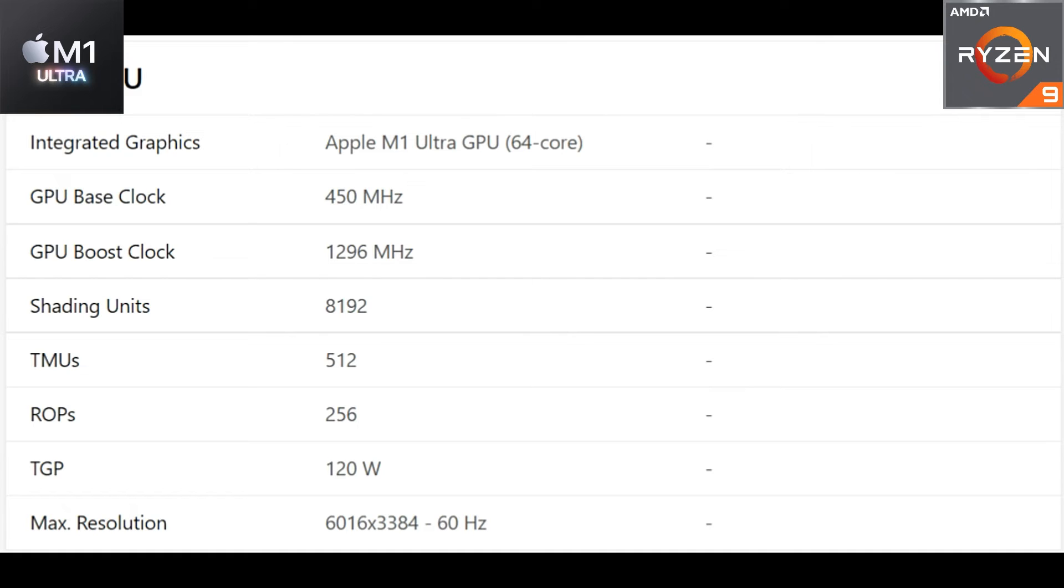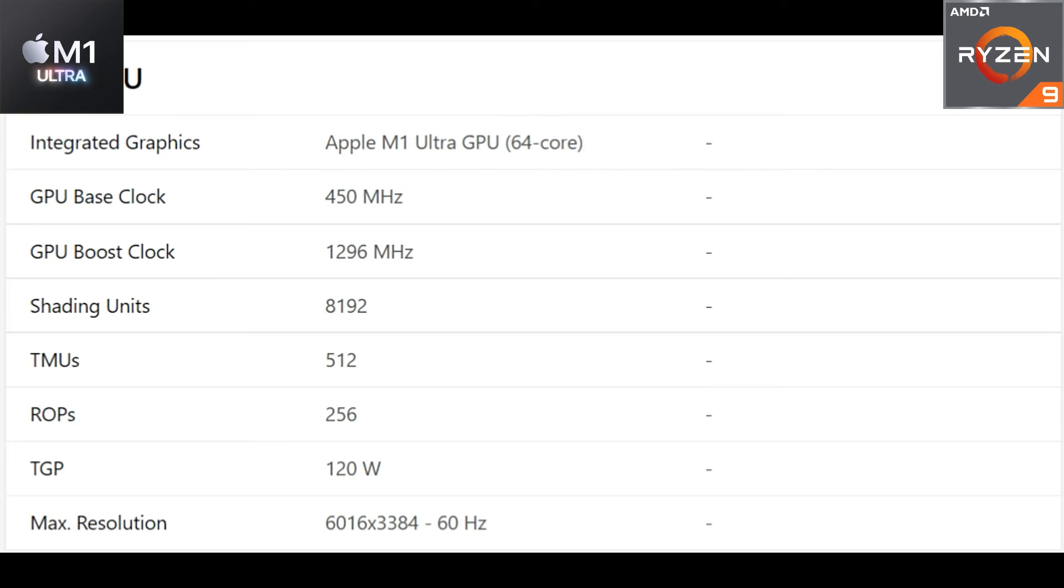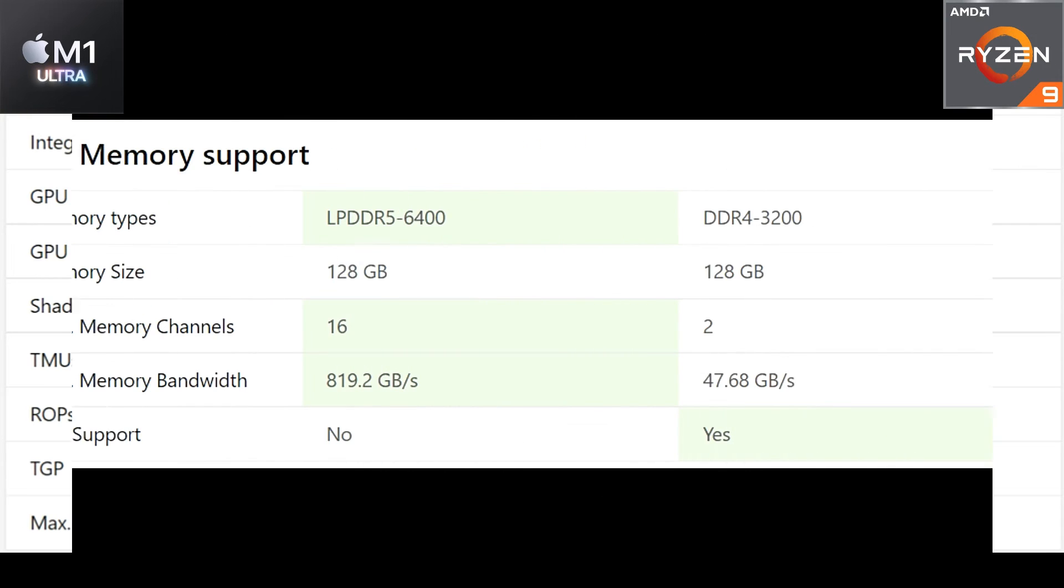Speaking about the iGPU on the Apple M1 Ultra, as you can see here are the specs on the screen. That's a pretty amazing GPU that Apple has launched with their M1 Ultra chip. It's a 64 core GPU, base clock 450, boost clock is 1296 megahertz. We have shading units and all other information on your screen, you can pause and have a look.